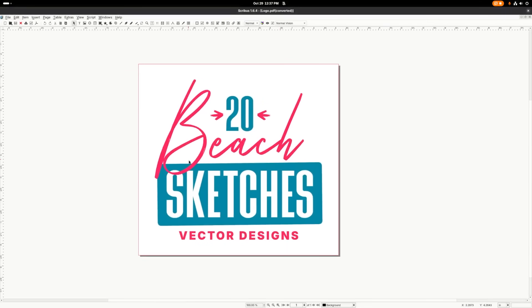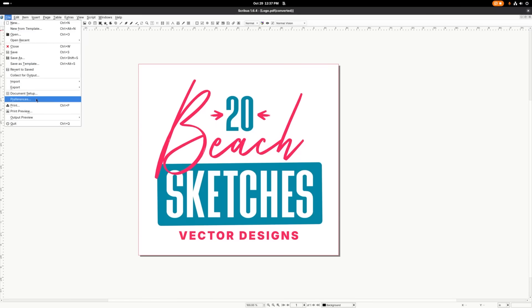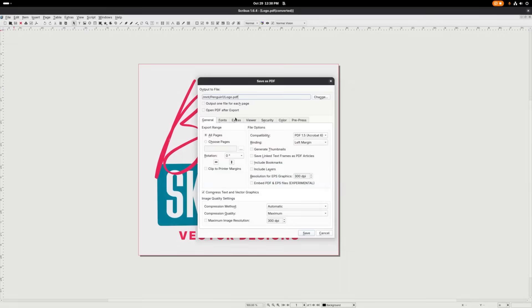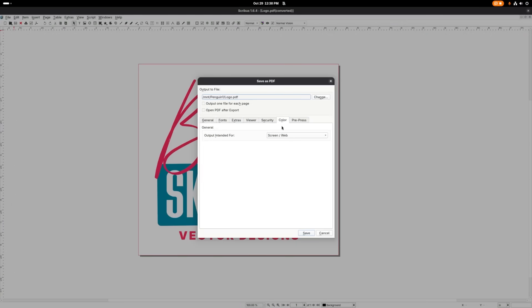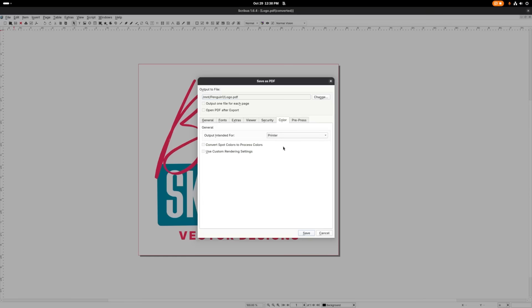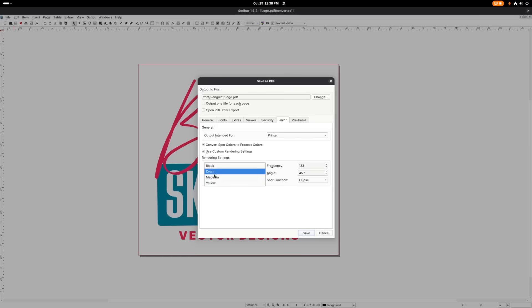And now I'm going to export this. So I'll go to file, and I will select export, and I will choose save as PDF. And in this menu, come over here to the color tab, and where it says output intended for, change that to printer. And what that'll do is it'll attach a CMYK color profile to it. And I'm going to enable spot colors. And if you want to use custom rendering settings, you can tick this box as well, and you can choose different values for each of the CMYK channels there. I'm going to leave that disabled though, and just go with the defaults and click save.